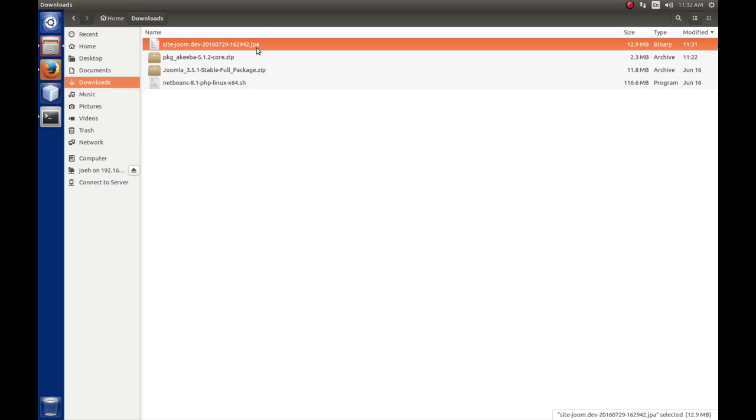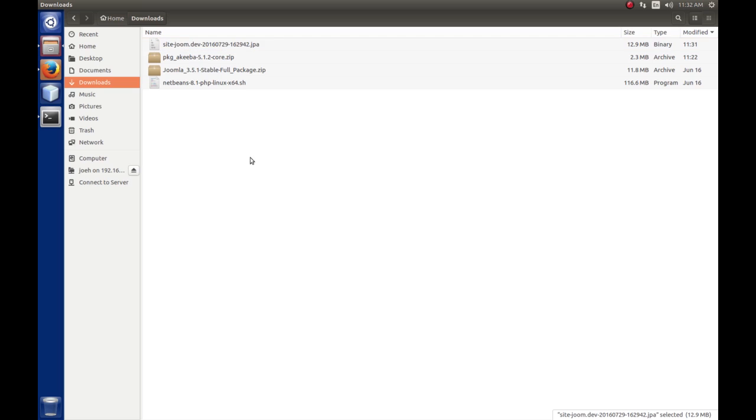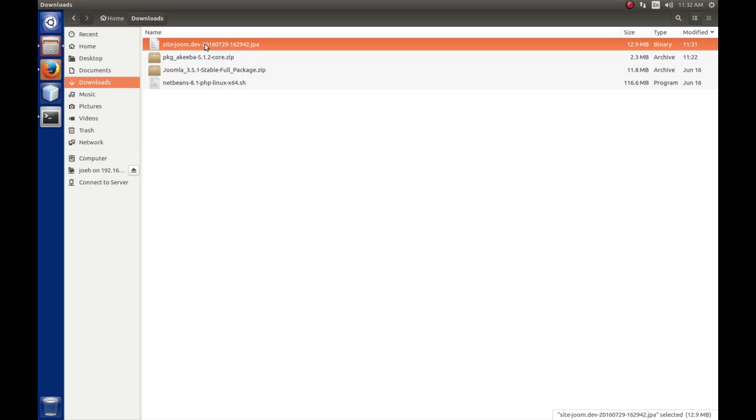So, the .jpa is the extension that Akiba uses when it compresses your site back up. So, these files are named using Site-Dash and then the name of your site, in my case it's joom.dev, right, and then the date and then a timestamp. So, they're all named the same. So, we would take this file here and we'd copy it off to a thumb drive or put it over on a network share or something so that it's safe in case our site blew up, we can restore it.